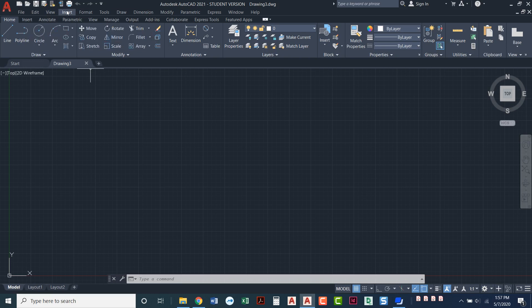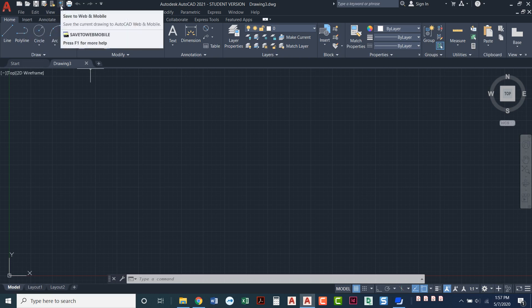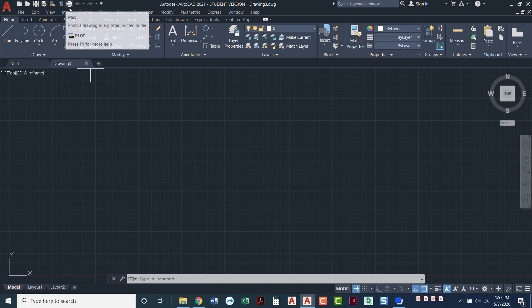save, save as. These I don't really ever use. These are for mobile, save to web and mobile.